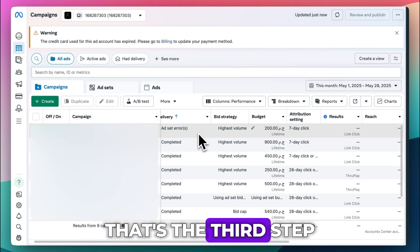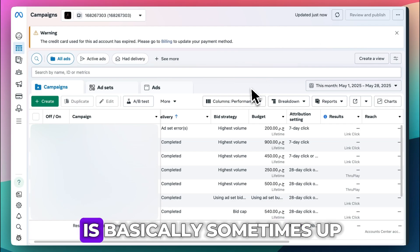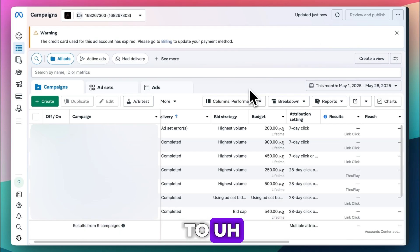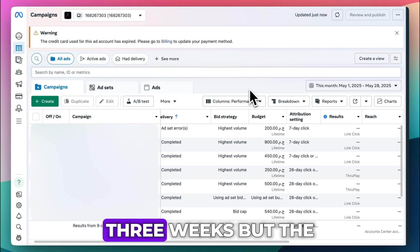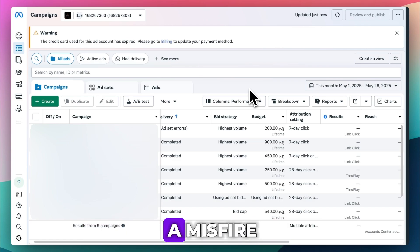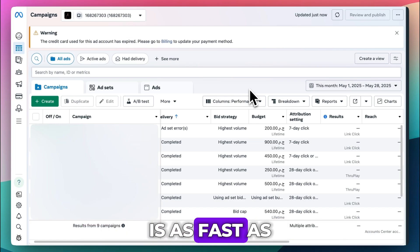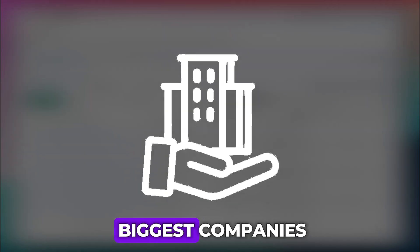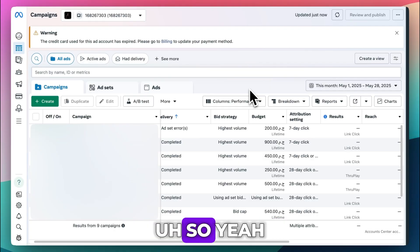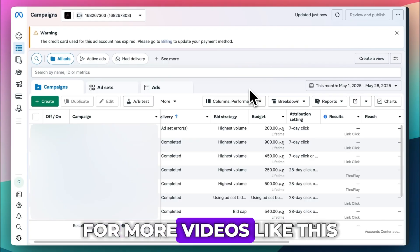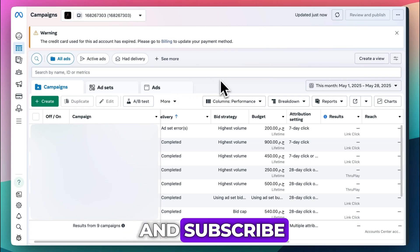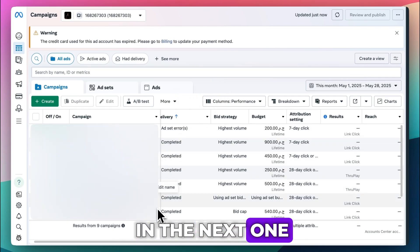How long it takes is sometimes up to three weeks, but the shortest I've ever seen them enable a disabled account due to a misfire is two weeks — because it's meta, one of the biggest companies on the planet. For more videos like this, if this helped, give it a like and subscribe, and I'll catch you in the next one.